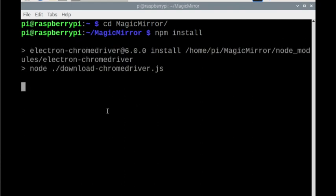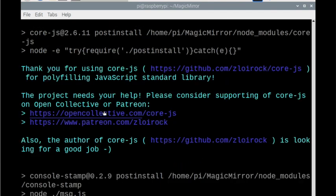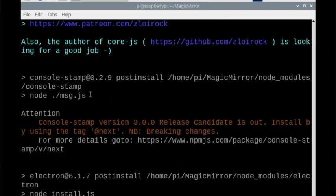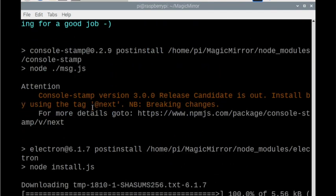So all right, so we'll see what it's doing here. So now it's installing some more stuff. We'll just sit back and wait.